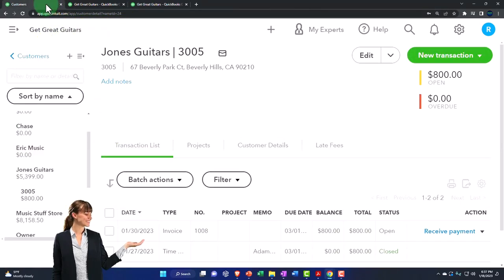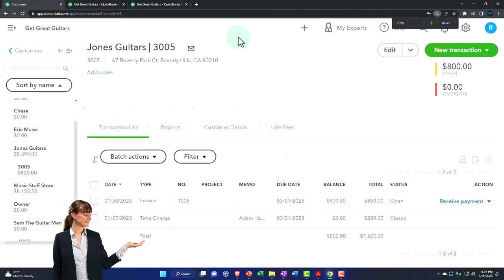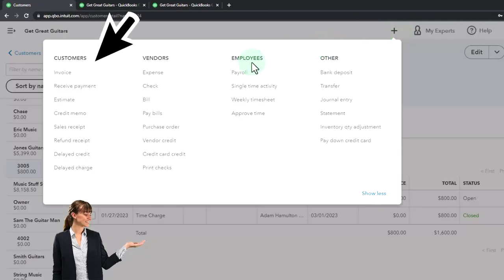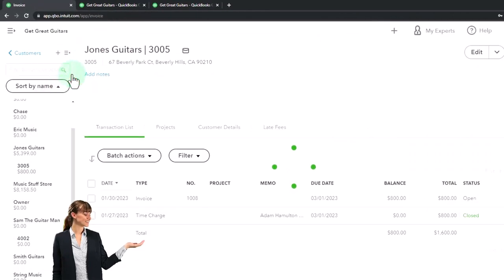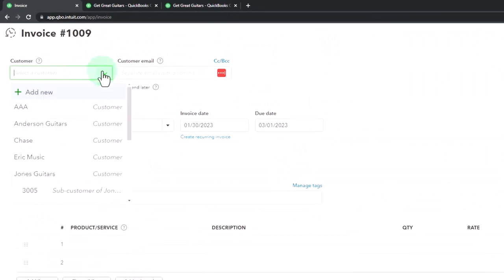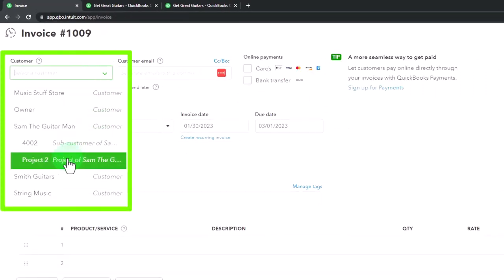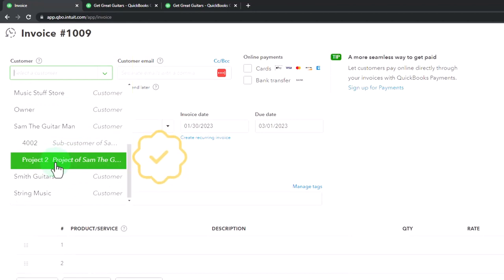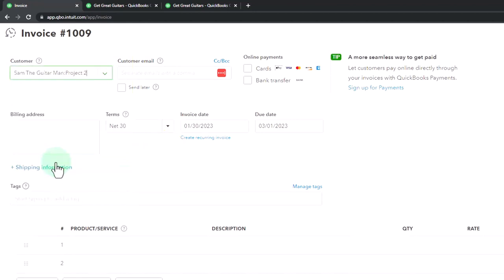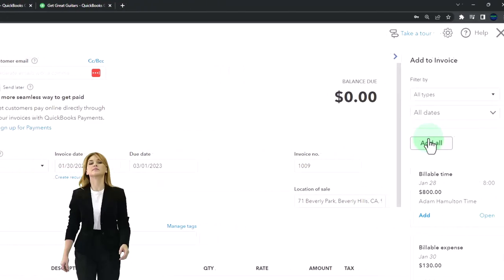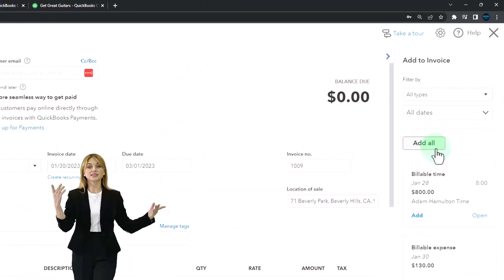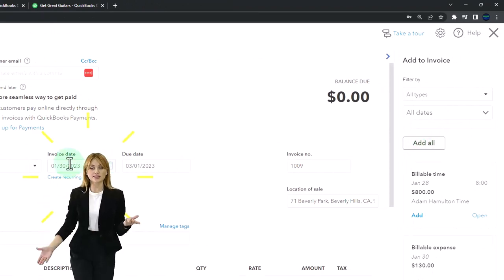Now let's bill out for that amount. I'll hit the plus button and make an invoice for the job under Sam the Guitar Man, Project 2. We have the billable items that want to be added on the right.